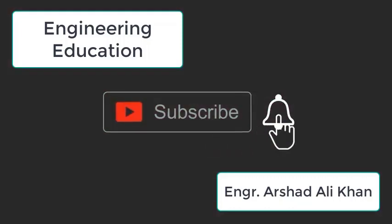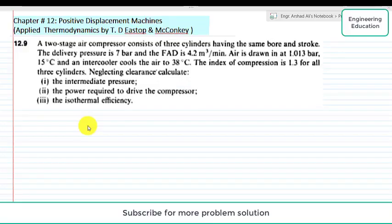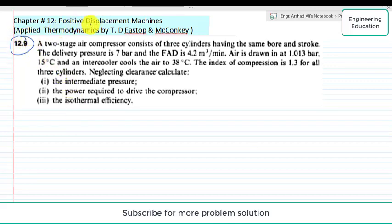Hello students, welcome to my channel Engineering Education. Please subscribe to my channel. In this lecture we are going to solve problem 12.9 from chapter 12, positive displacement machines, applied thermodynamics by TDS Topp and Mekonki.